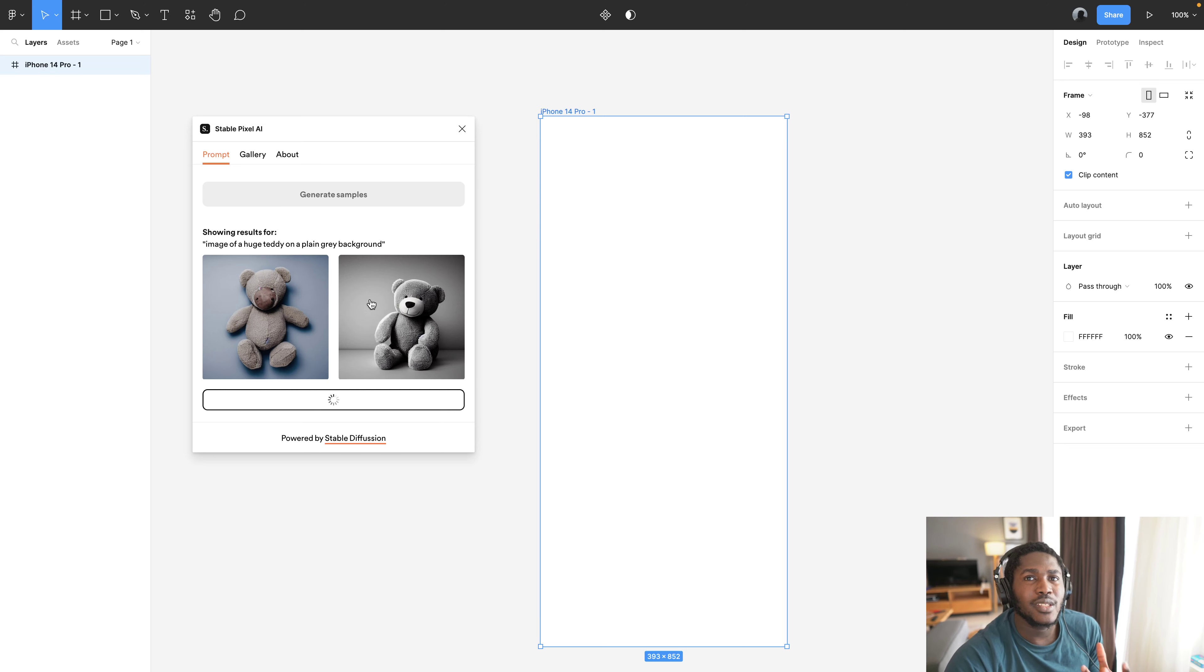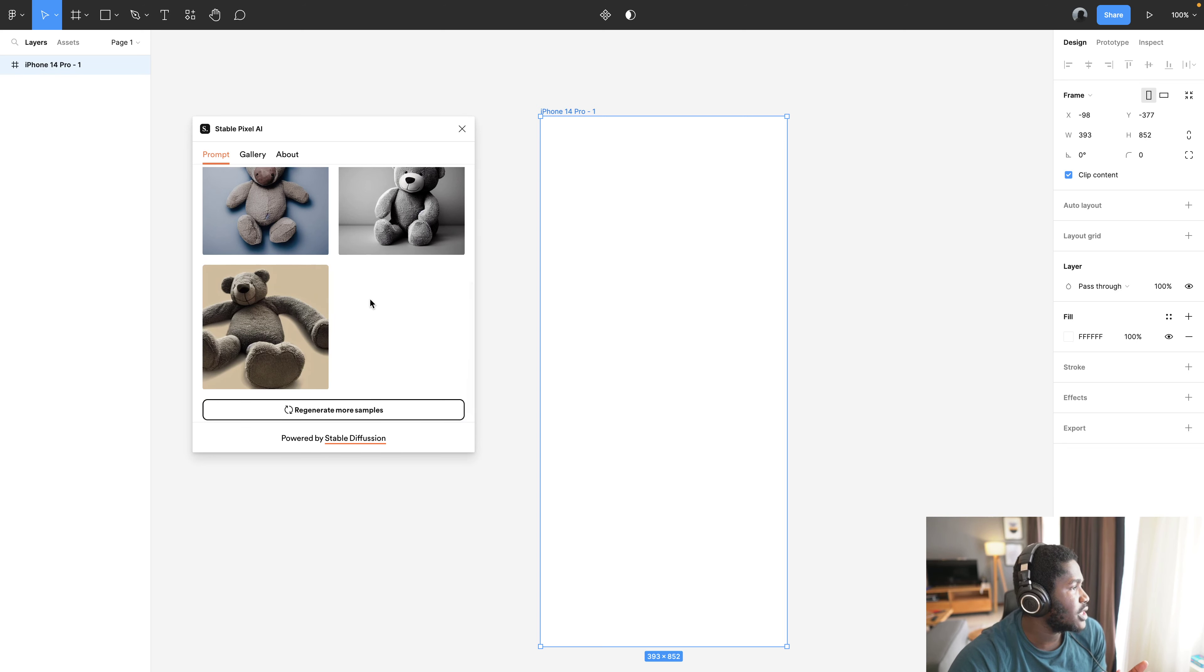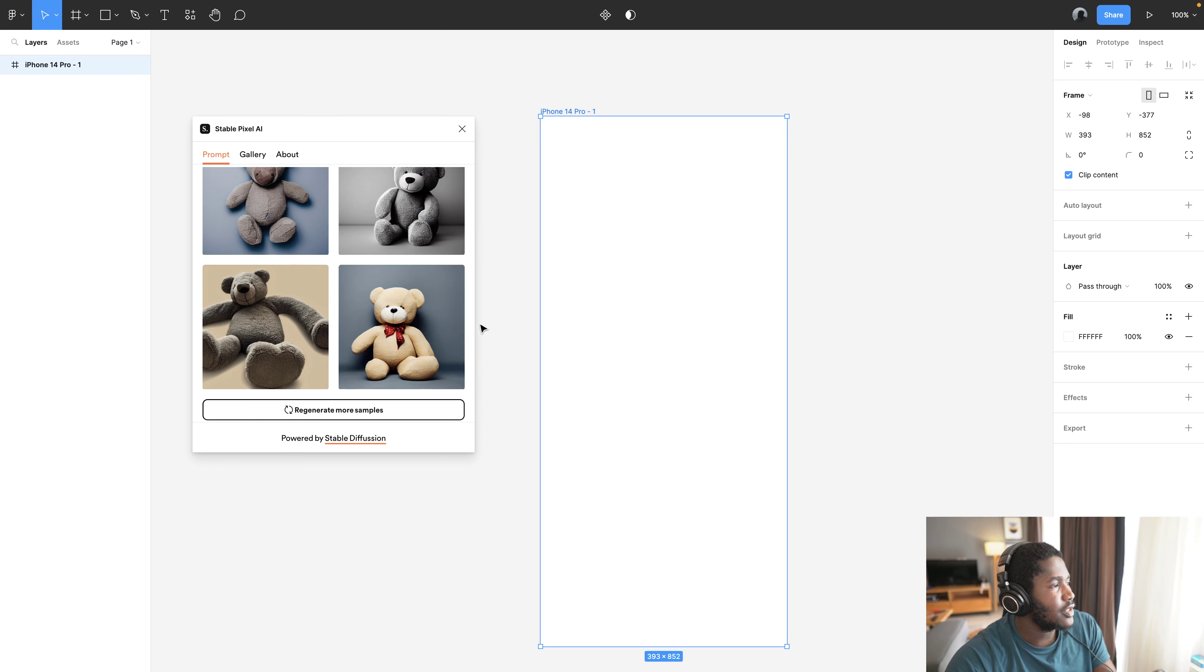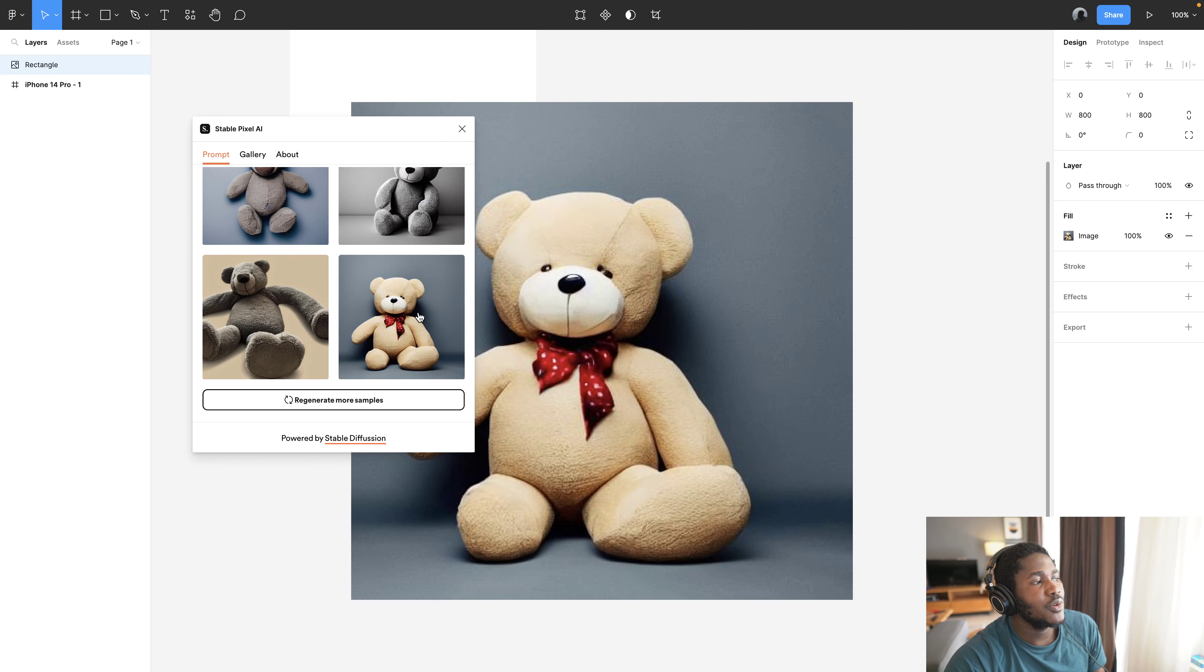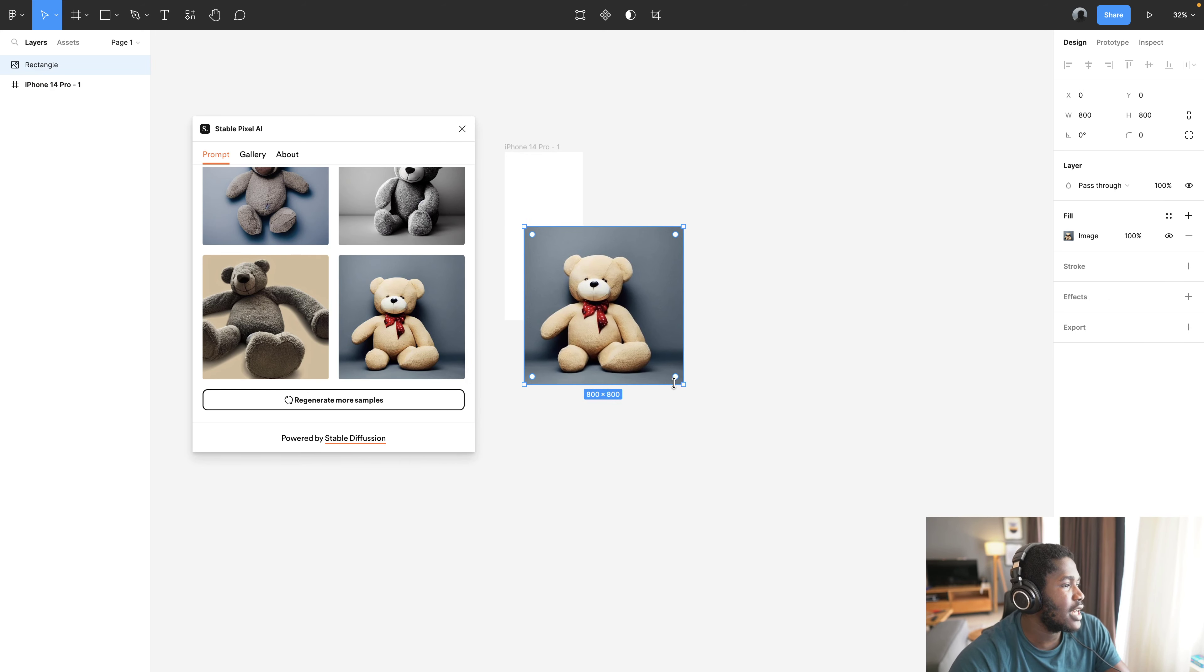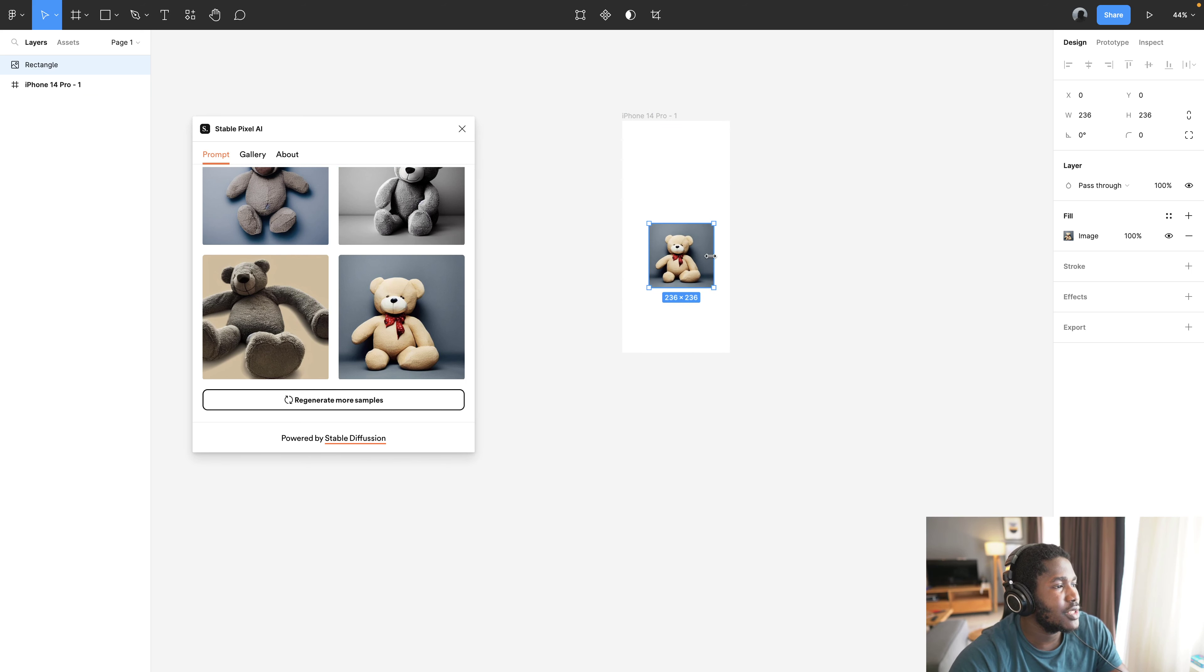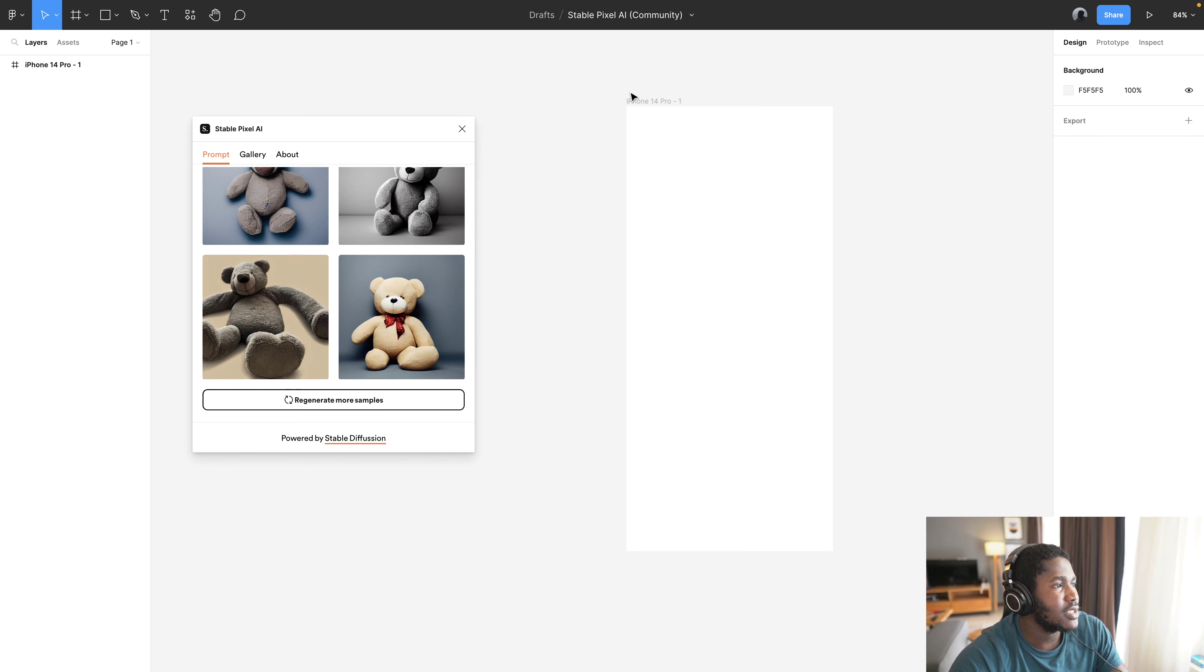Sometimes to get more quality responses you have to put in as much detail as possible, so you can put in details such as the color of the Teddy, yellow Teddy on a gray background on the floor. You can be specific. So I'm going to go with this and once I click on it, it adds it directly to my Figma board which means I can now use that in my design.